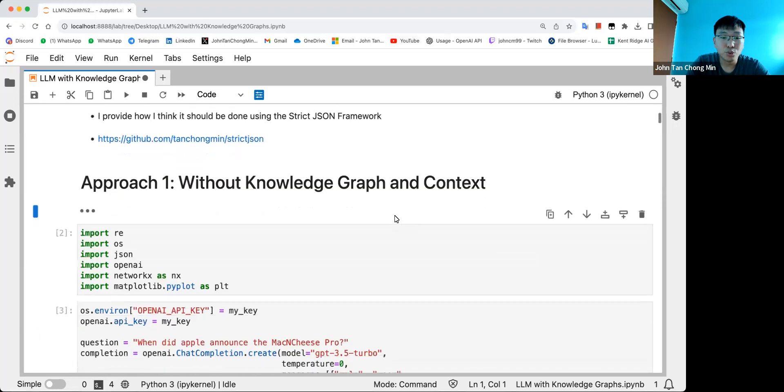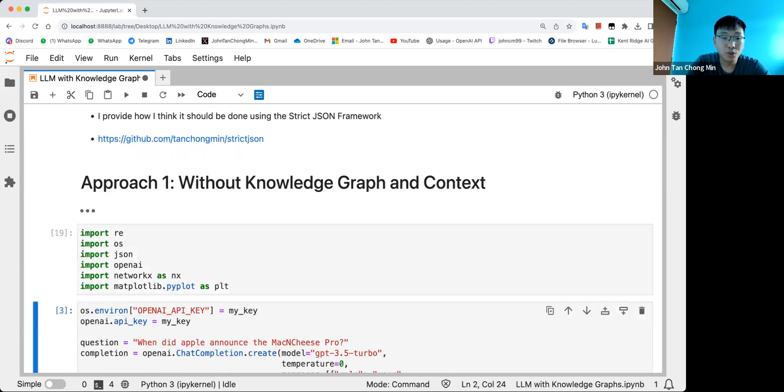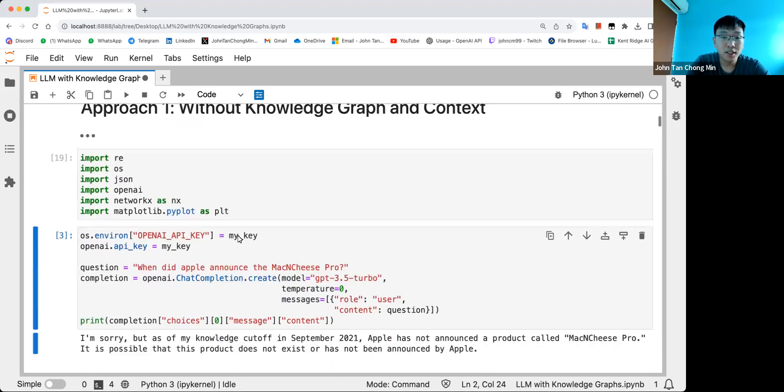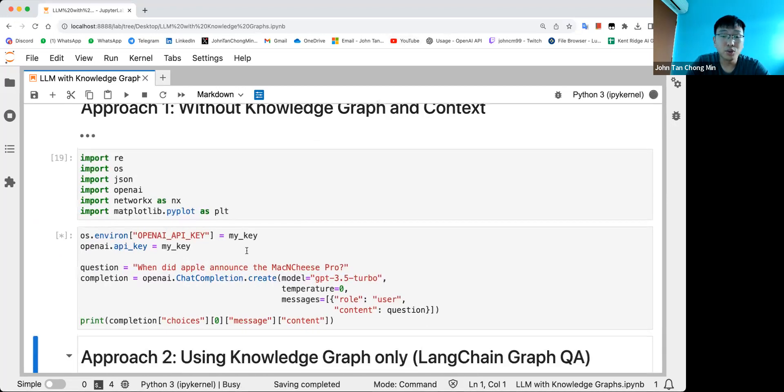So firstly, let's go through how we run the notebook. Over here, you just need to have your own key. You can actually use the notebook as well.